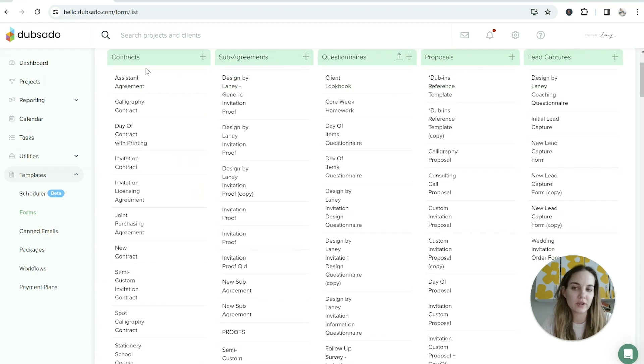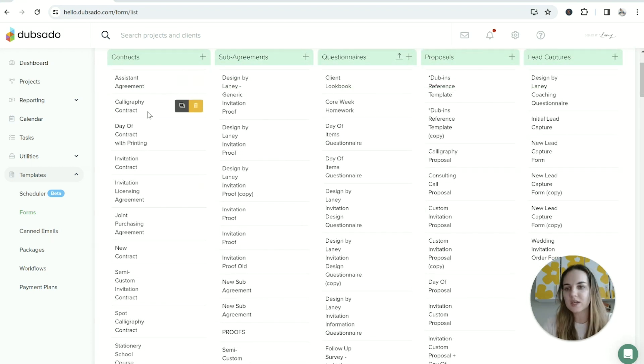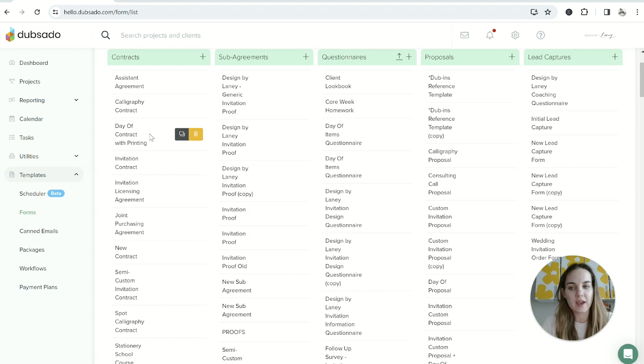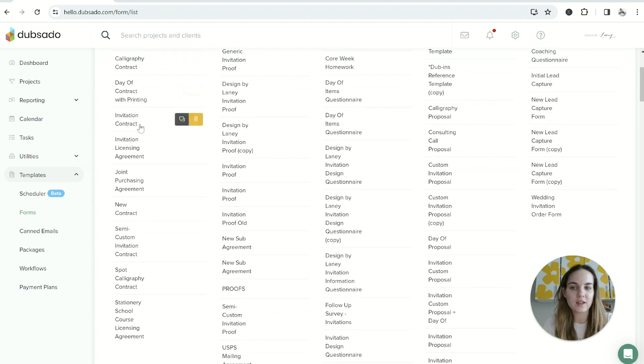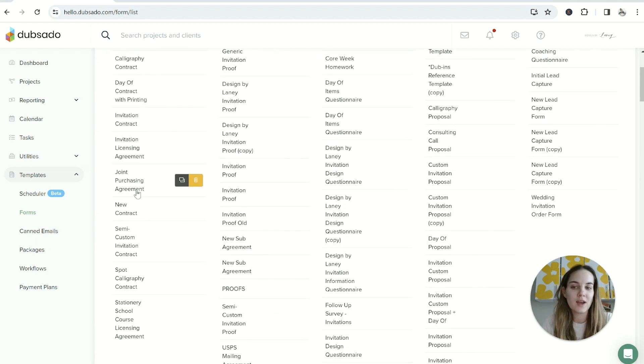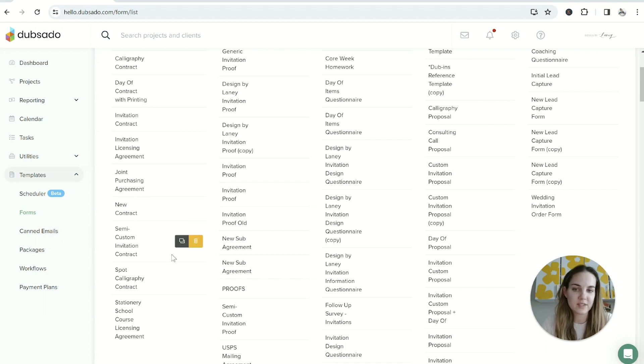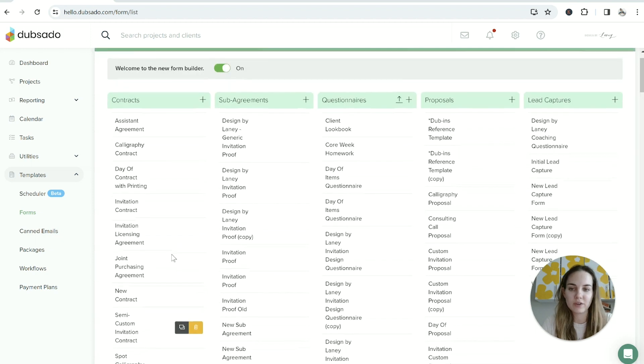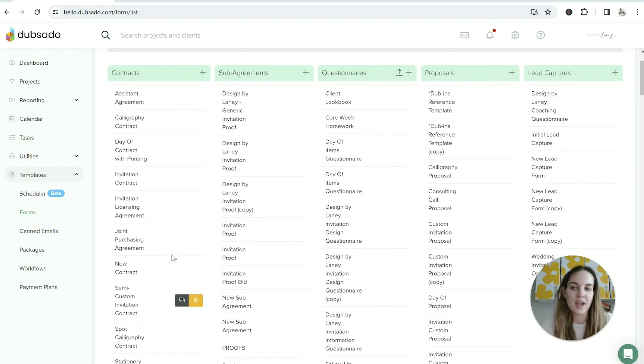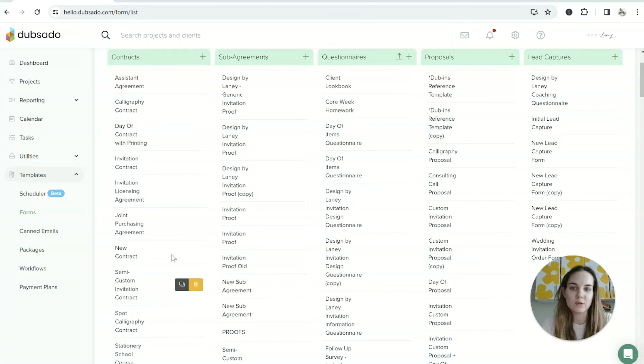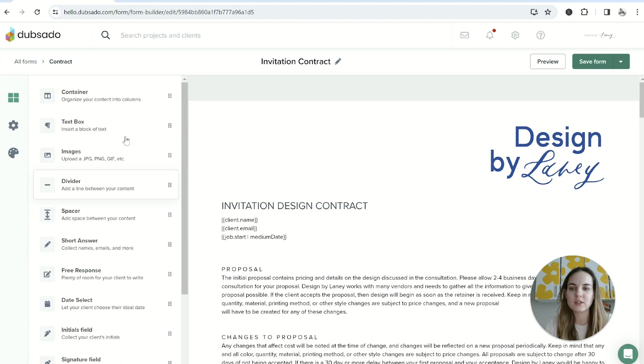You can see I have a few different things: an agreement for assistance, a calligraphy day-of contract, an invitation contract, licensing agreement, a joint purchasing agreement for when I purchase equipment with a friend, and a few other things. You can have a lot of different contracts and use them for any type of job.